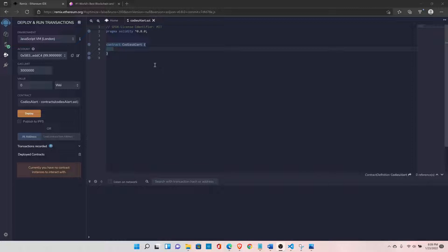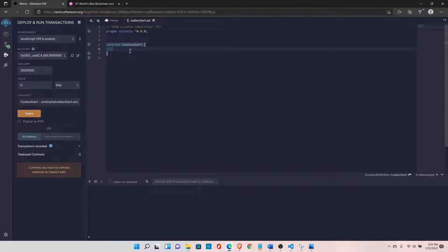Of course there are a few exceptions where we cannot use bytes and we have to go for a string, but that is the topic for another video where we will discuss when we should go for bytes and when we should go for strings. For now let's talk about bytes. There are two ways to define bytes: first, when we already know the length of our data, and second, when we don't know.